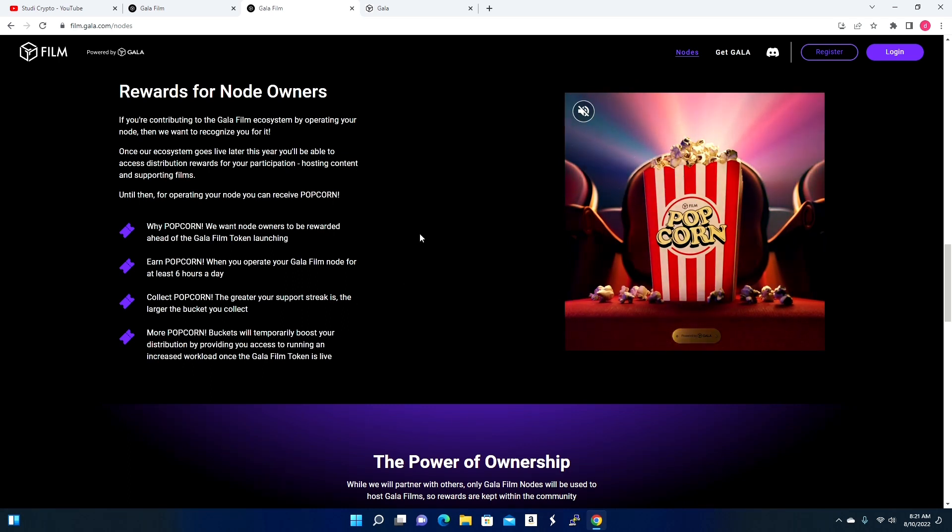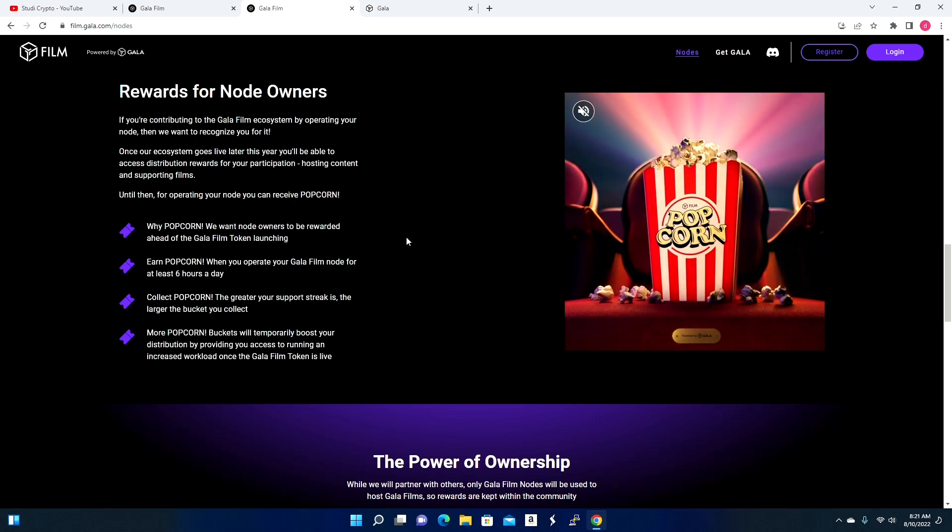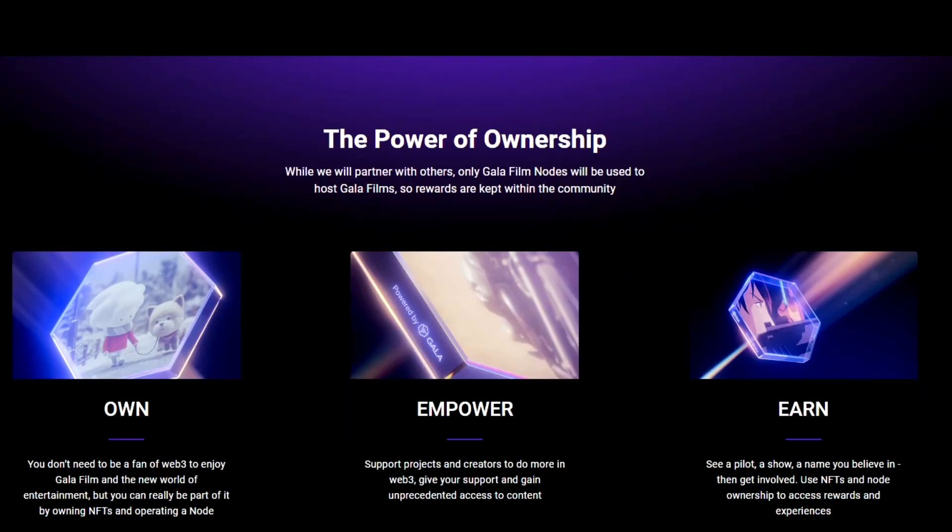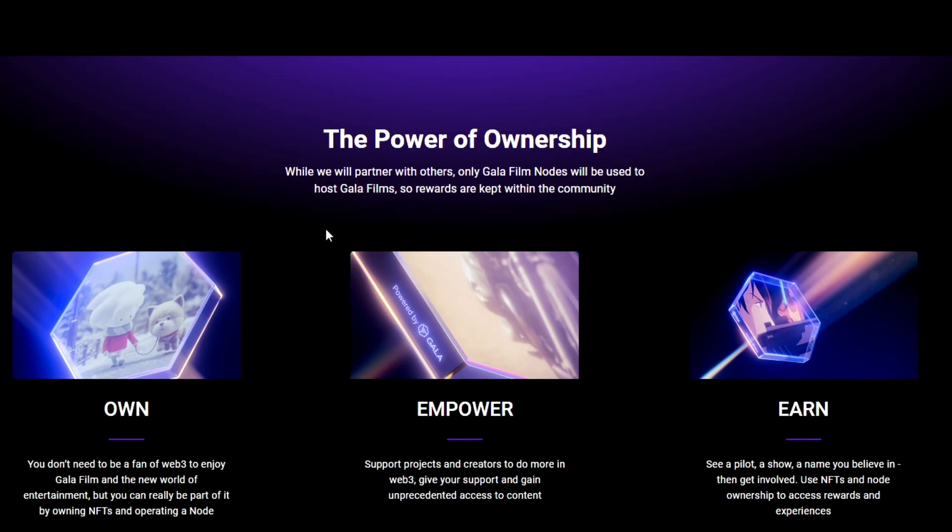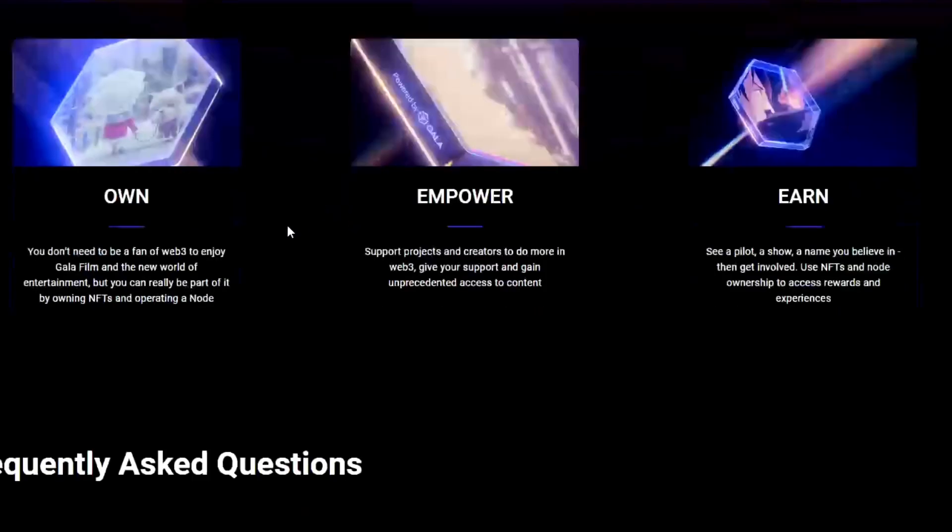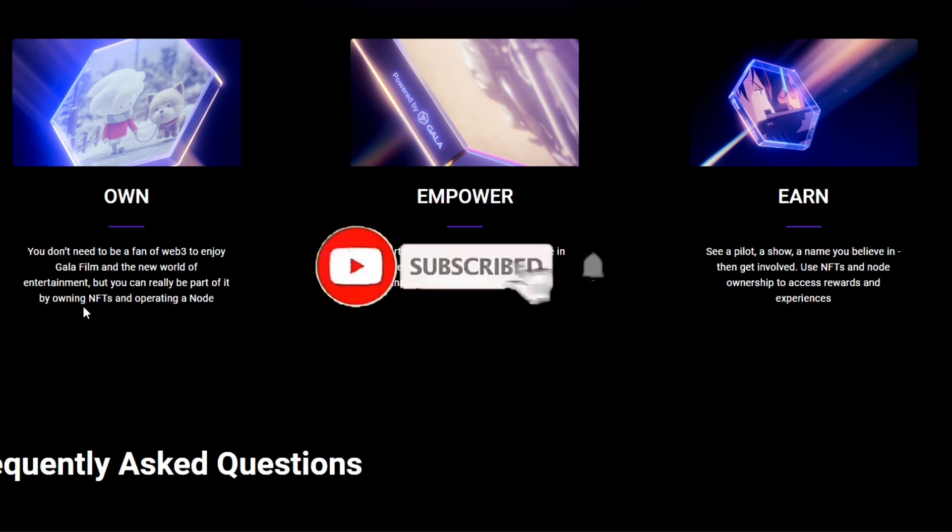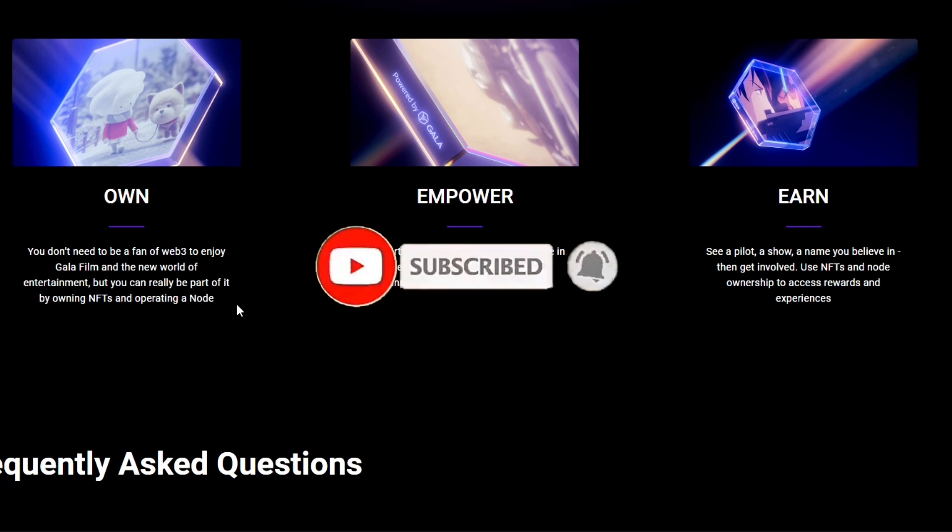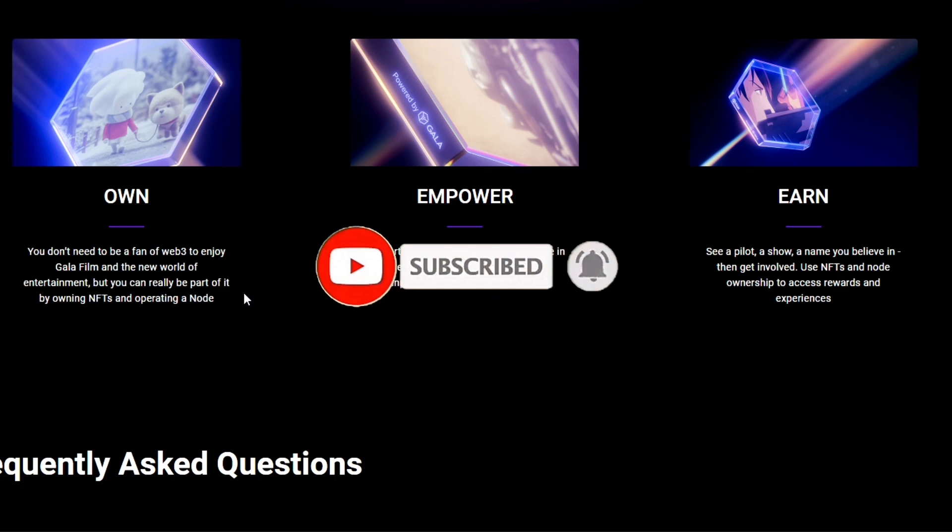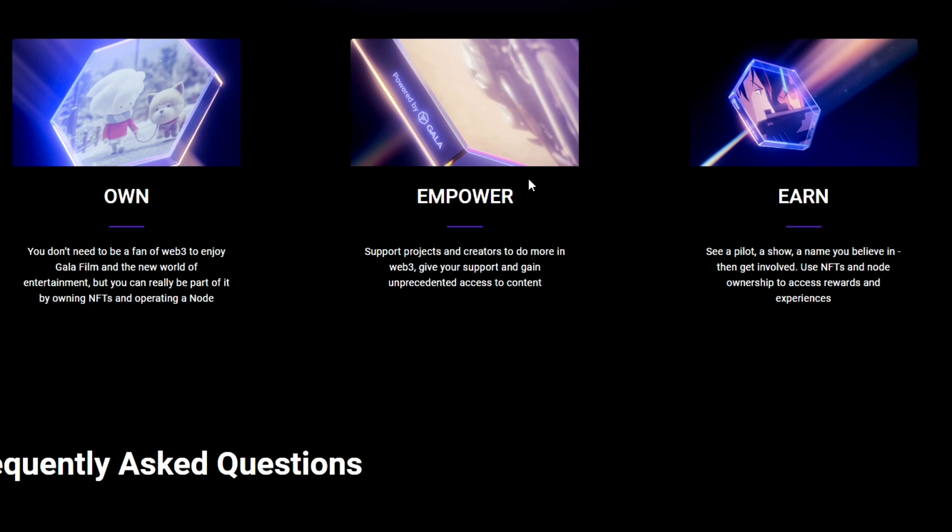The way it is described is that the more popcorn you earn, the more rewards you will be able to earn later on in the future. The power of ownership: while we partner with others, only Gala Film nodes will be used to host Gala films, so rewards are kept within the community. You don't need to be a fan of Web3 to enjoy Gala Film and a new world of entertainment, but you can really be a part of it by owning NFTs and operating the node. So just like their other content, you do not need to be part of their ecosystem to pretty much partake in it.